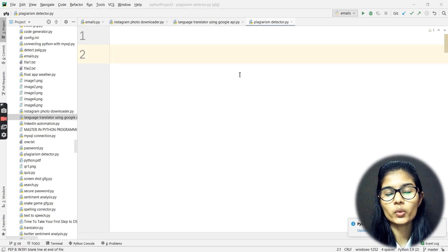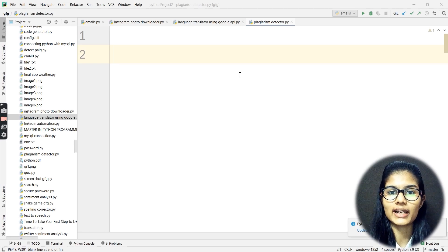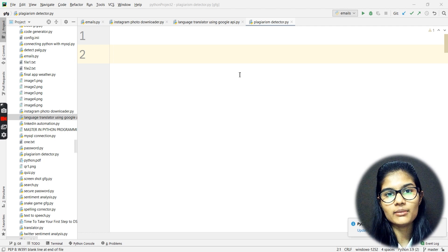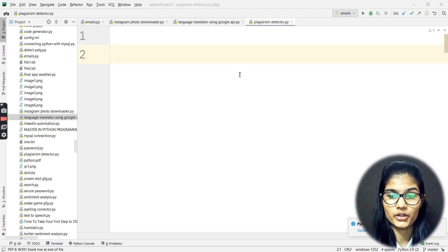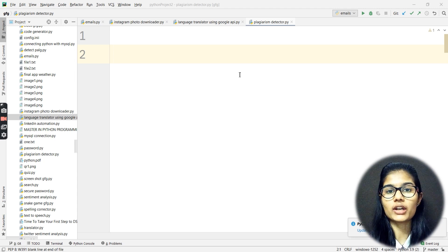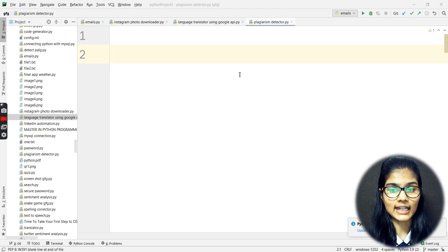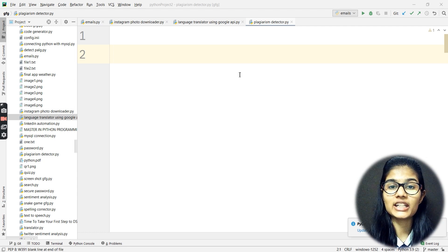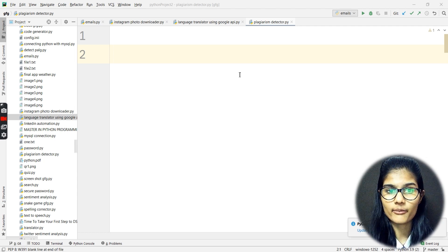What do we actually mean by plagiarism? Plagiarism means that let's say you are writing some text onto file number one, and the same text is present on file number two. Plagiarism checking means we basically try to check whether whatever content you have written in one file is completely written in the second file as well, or whether you have made some changes, or if it is completely copied content from somewhere else.